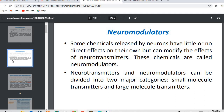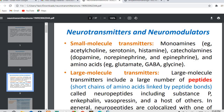Neurotransmitters and neuromodulators can be divided into two major categories: one is small molecular neurotransmitters and one is large molecular neurotransmitters. Neuromodulators function by modulating or modifying the activity of neurotransmitters.